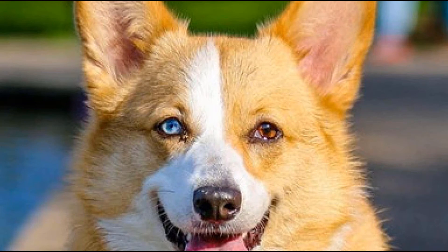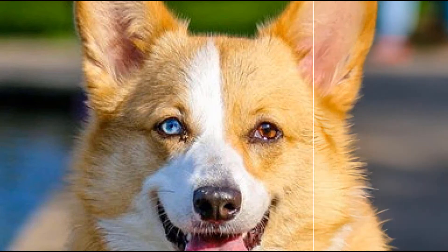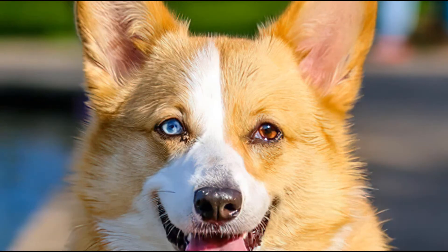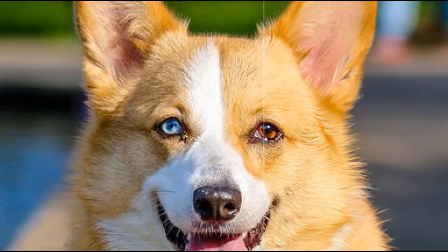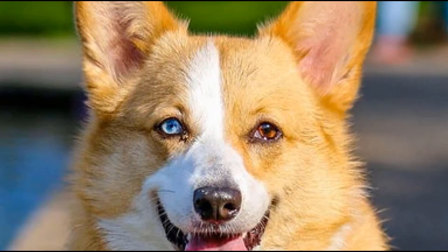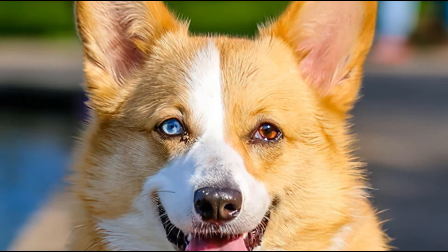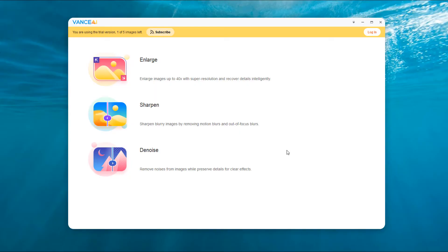Are you still bothered by the blurry pictures you took? Hurry up and learn how to use Vance AI to improve image quality. The effect is very obvious. Let's start the tutorial.